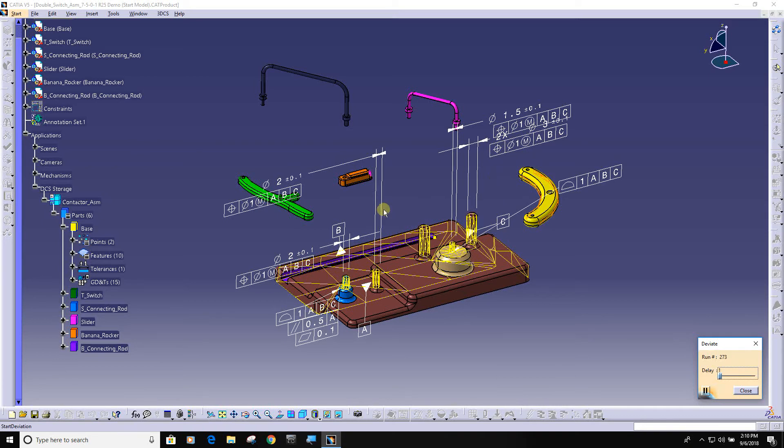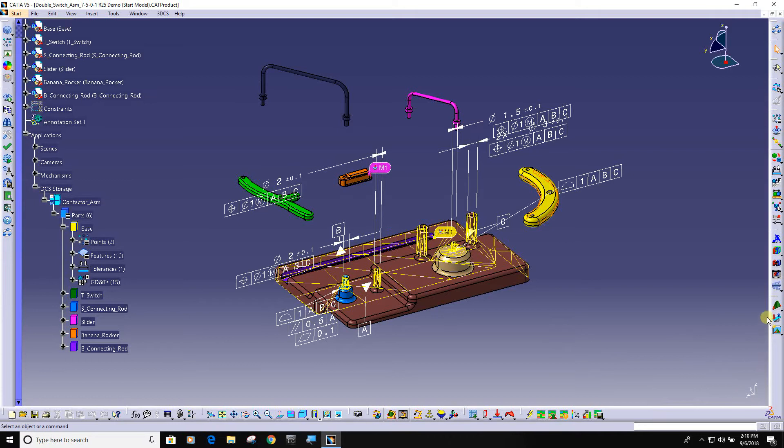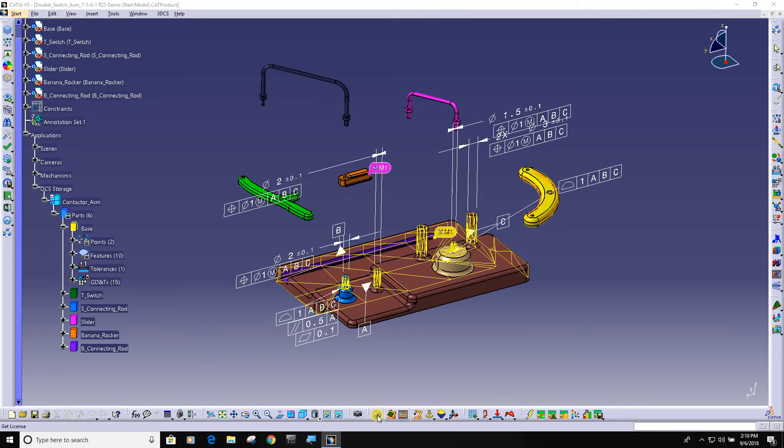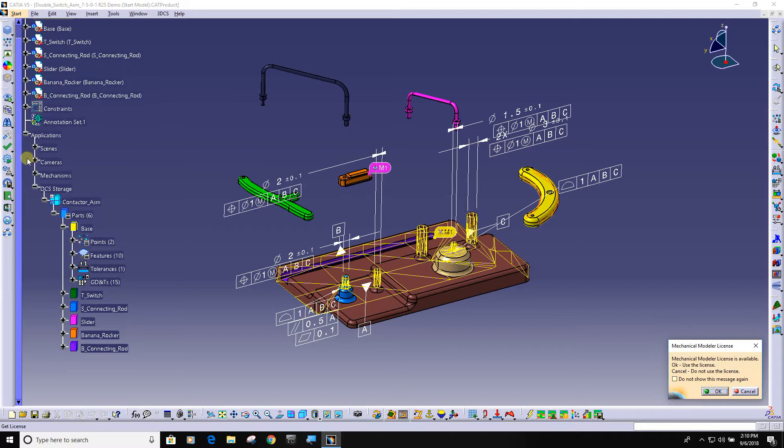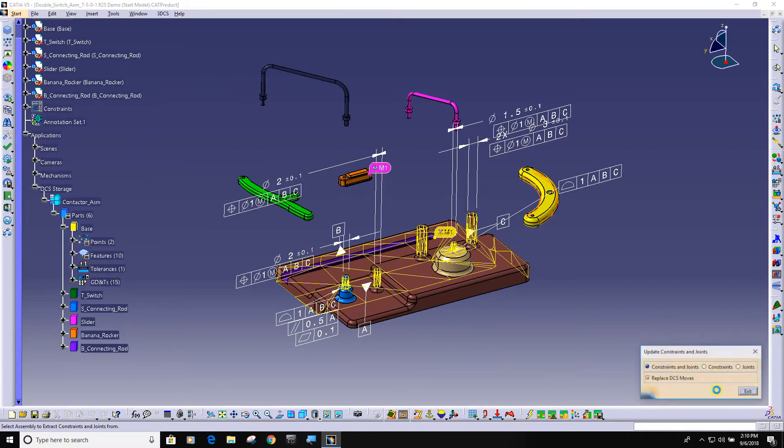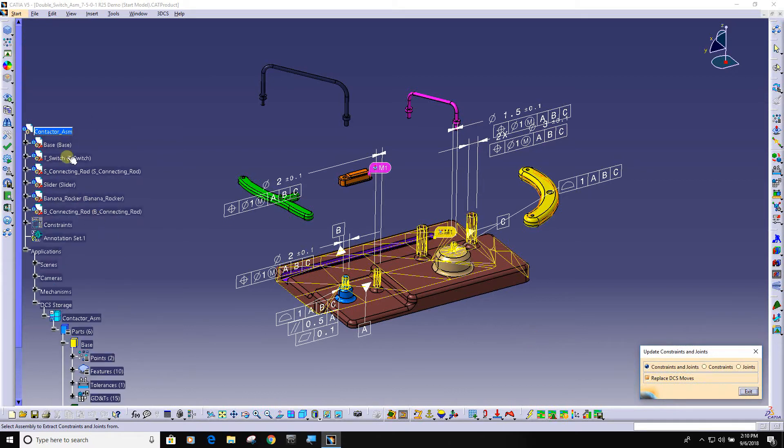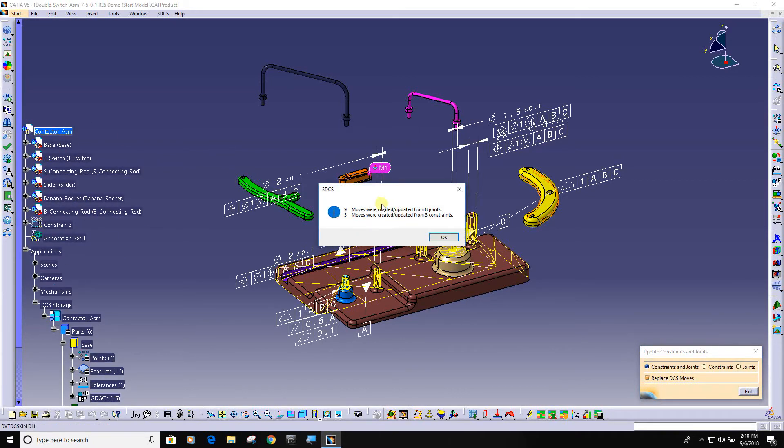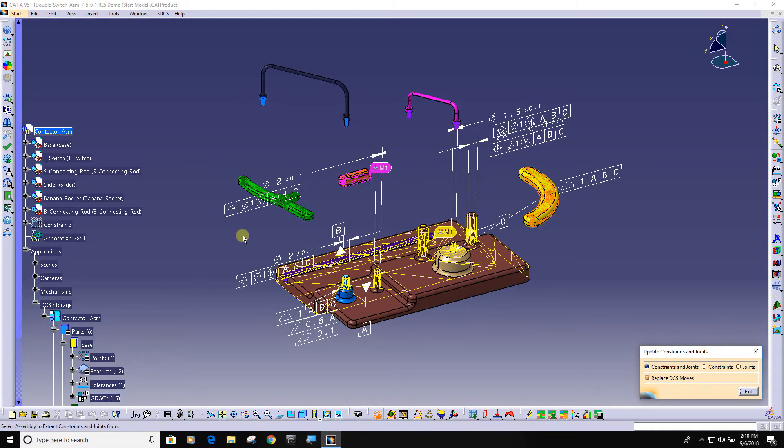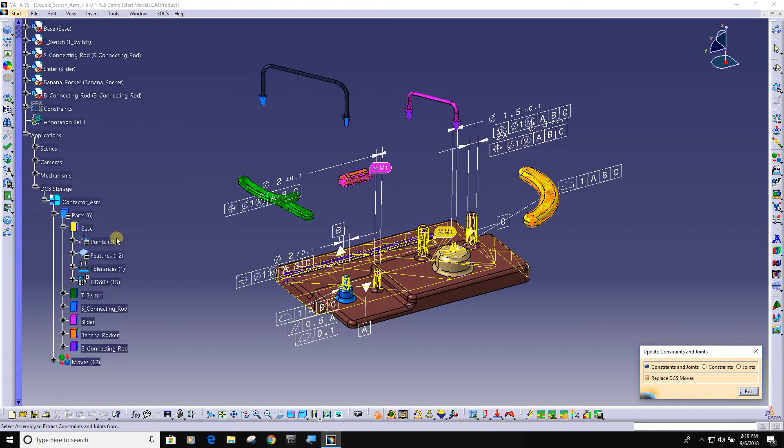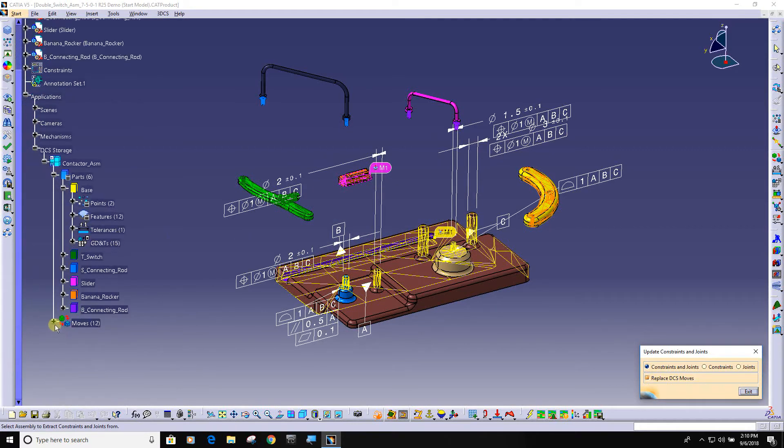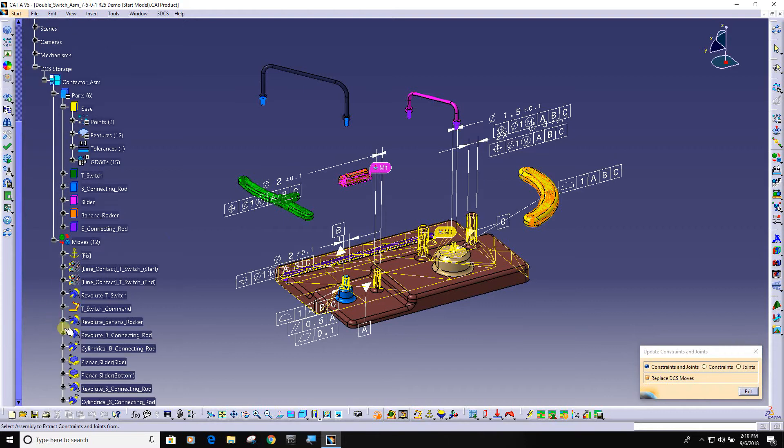Because I know I also have joints and constraints, I can click on this button and grab the top product. First I have to add the license. Now you can see that we extracted from the CATIA model the moves that define how these parts go together.